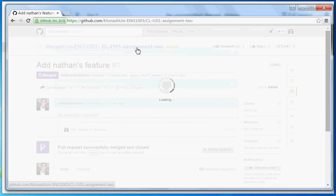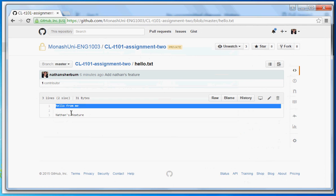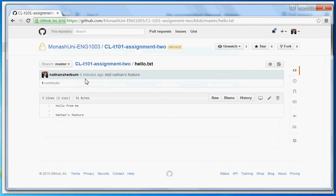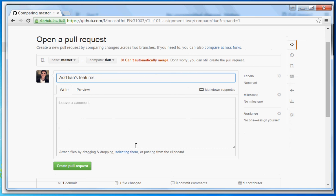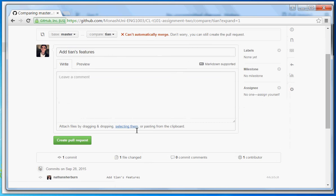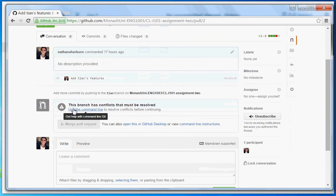If we look at the master branch and open the text file, we can see that Nathan's feature is now implemented in master. Now what about Tien's feature? Let's see if we can pull it in the same way. Tien's created a feature but there's a problem — it says we can't automatically merge. We can create the pull request but we know there are going to be some issues. It says the branch has conflicts that must be resolved.